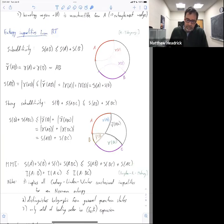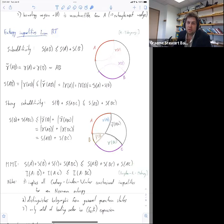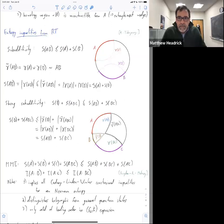[Question]: Does that mean there are examples where it's just not obeyed, or we don't have arguments that it should be obeyed? [Matt]: No, it's not obeyed. It's only obeyed by the leading term.